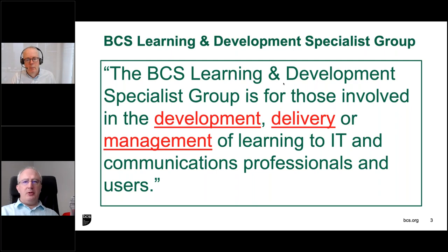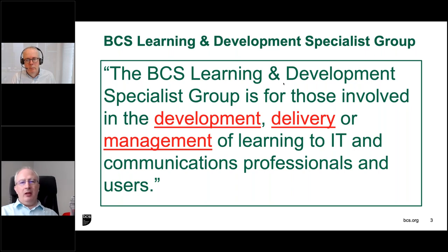The Learning Development Specialist Group is a specialist group within BCS membership for those who are involved in the development, delivery or management of learning to IT and communications professionals and users. Hopefully that's a very broad definition, but encompasses everyone that's interested in learning, a practitioner in learning, creation, learning delivery, or anything associated with good practice in learning. I hope somewhere in that definition you can recognise something that resonates with your interests.